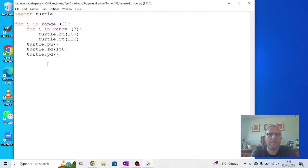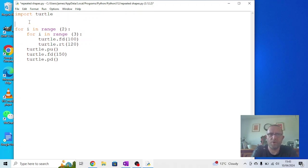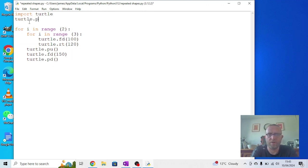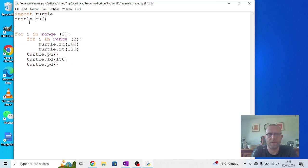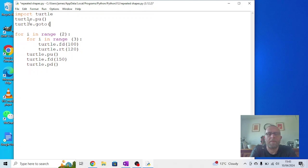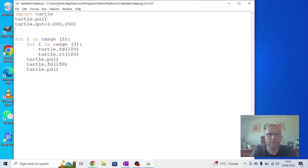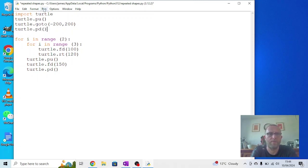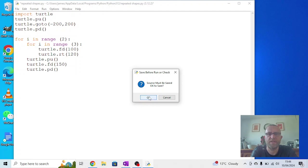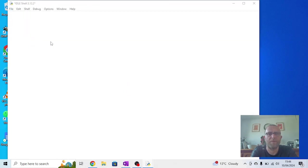The way we can deal with that is at the very start, before it starts to draw, if we do turtle.penup, we can say turtle.goto. Now the top left hand corner is a minus figure, so we can say minus 200 by 200 up, and then we can say turtle.pendown. We run the module this time and you'll find it should start much higher up in the left hand corner and it's got a bit more space.